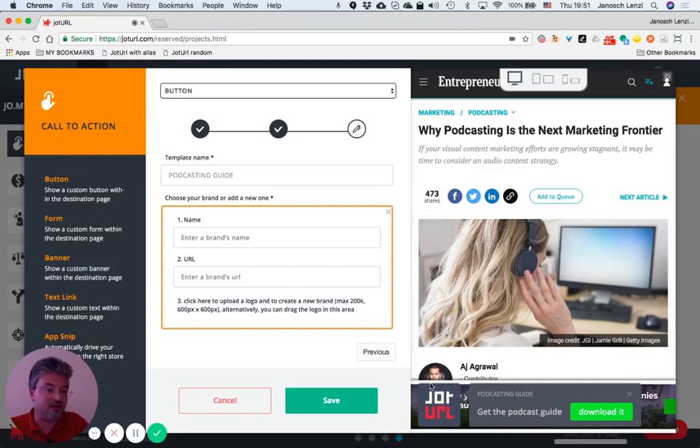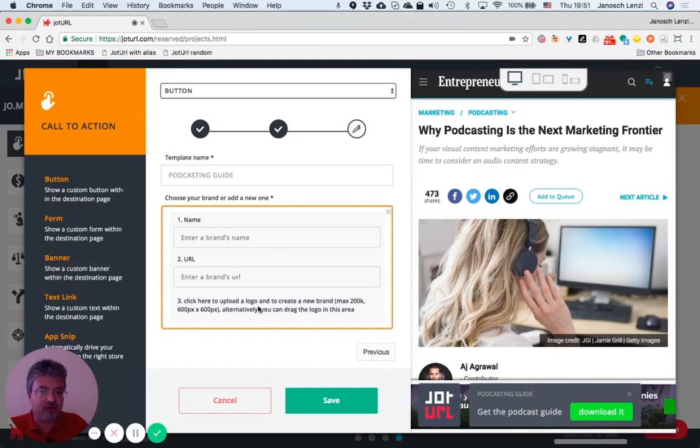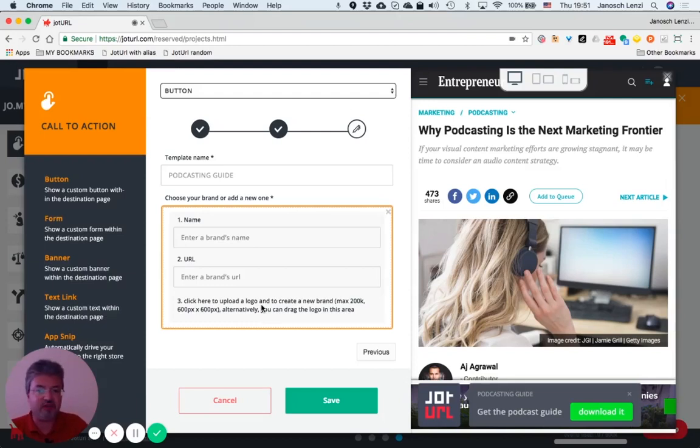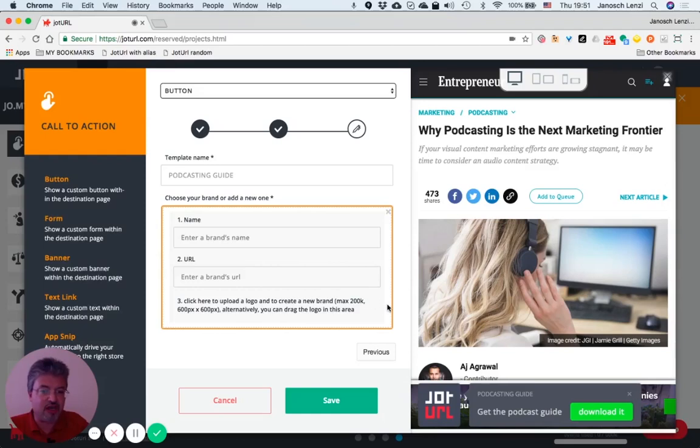Then click on this area or just drag and drop a logo to this area to upload your new logo. I won't do that because I've already done it. And please just watch out for the dimensions of your logo.